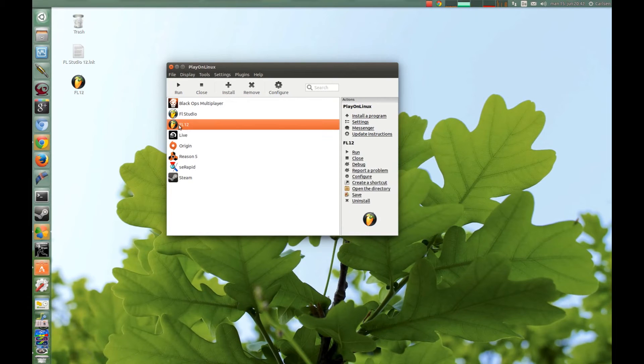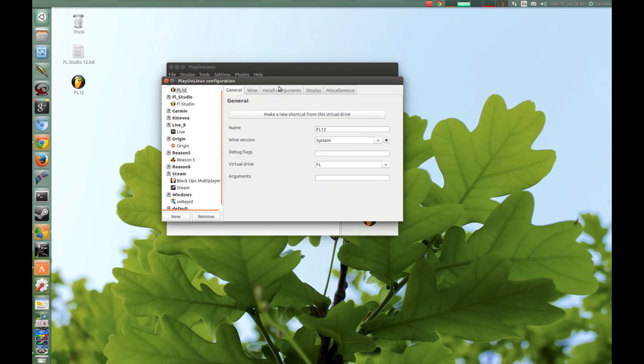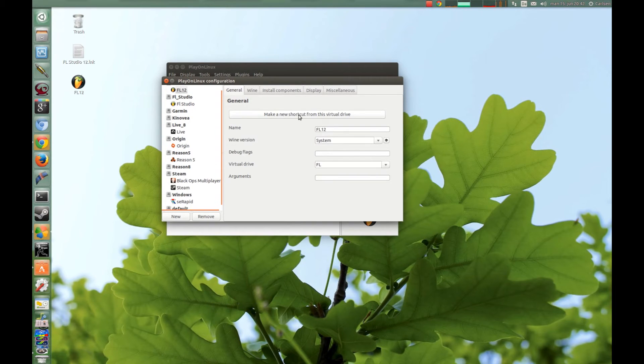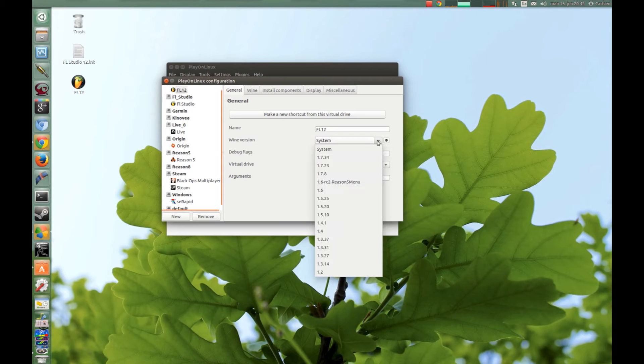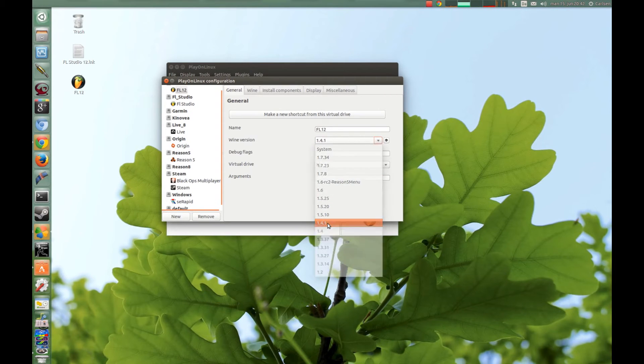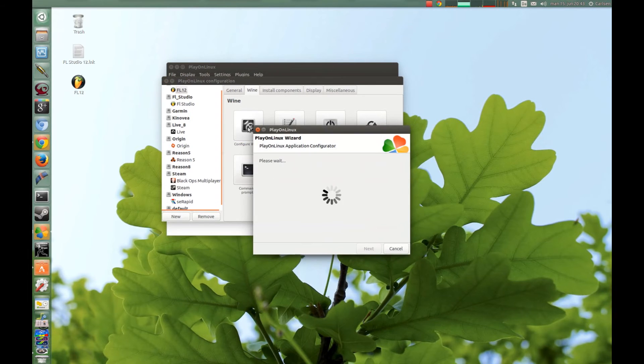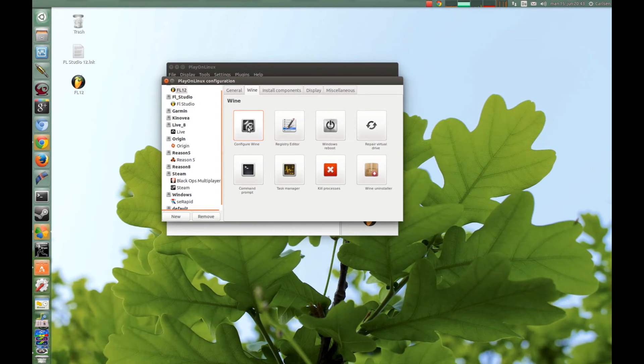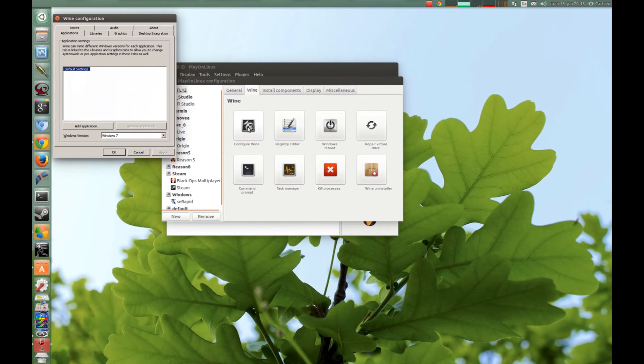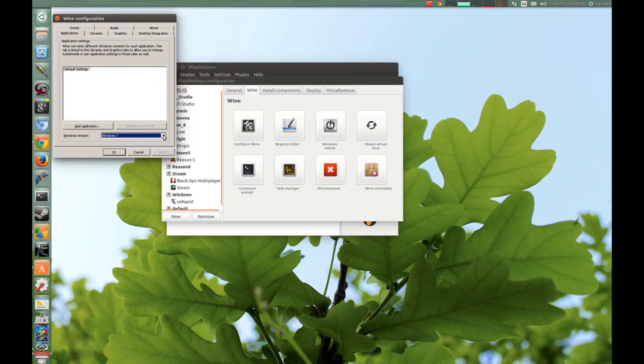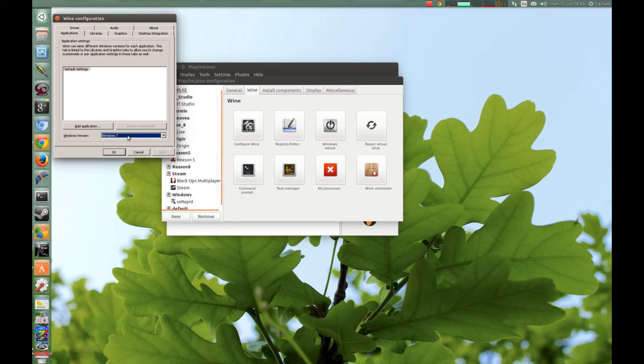And now you choose your FL Studio and press Configure. If you have forgot to make a shortcut, you can still make it here. Now to be completely sure, you choose version 1.4.1 here and click Wine and click Configure Wine. Just let it start up once and you can close it again. You can also choose Windows 7 here if you want to. And press OK.